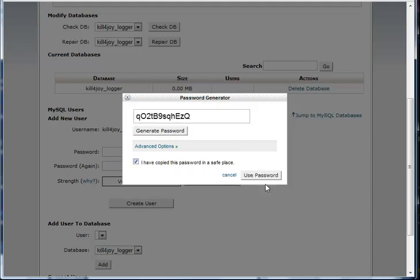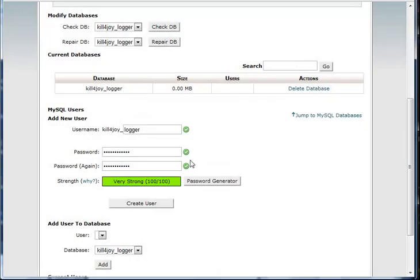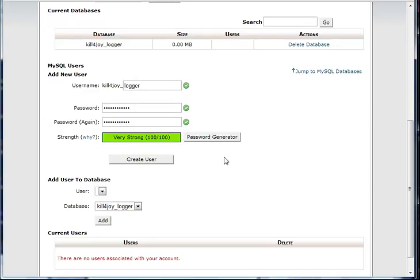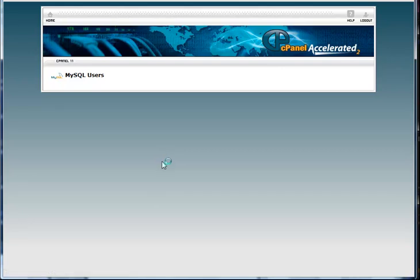Use a password generator to create a password. It doesn't really matter, you're not going to have to memorize this pass, but write it down or copy it to a notepad. Then just click create user.